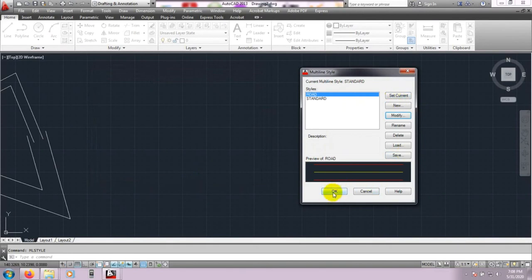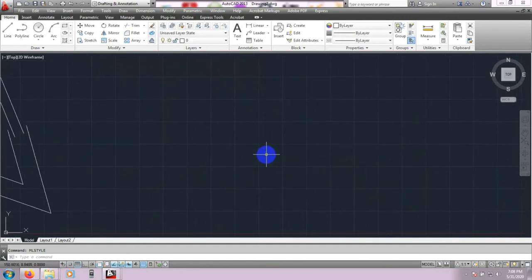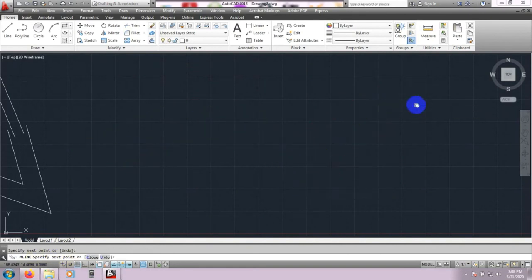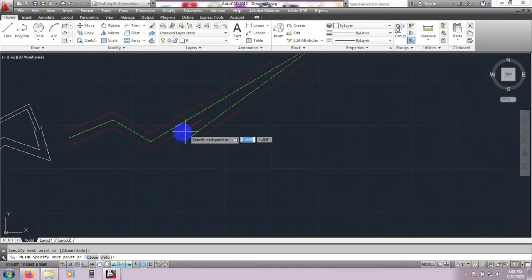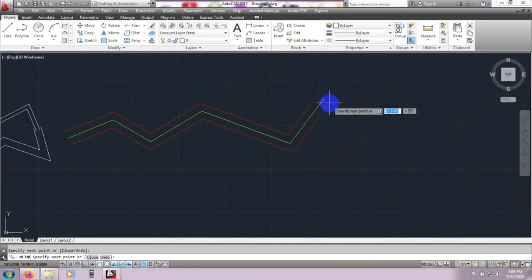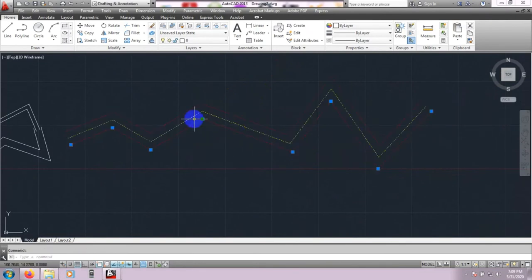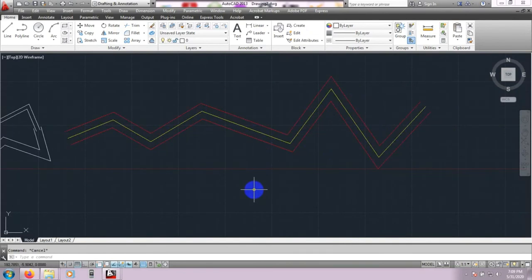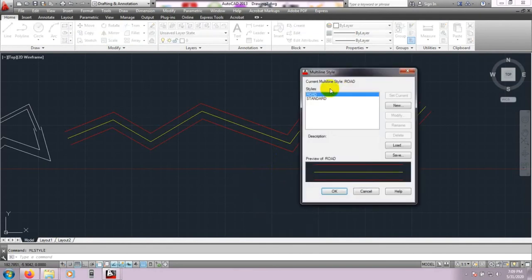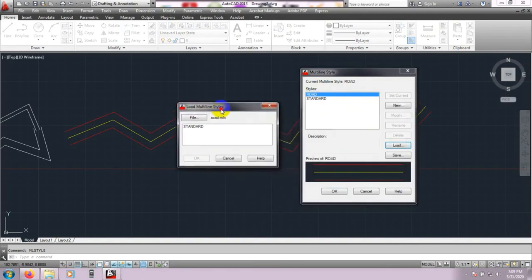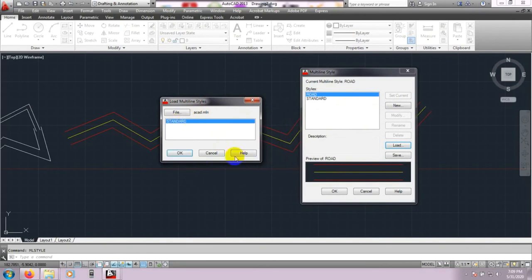Click Set Current and click OK. Now again draw ML, press Enter, then specify the start point. You are seeing that the color and style are working as defined. Before that, I will show you about MLSTYLE — then Road — and double click here to Load.